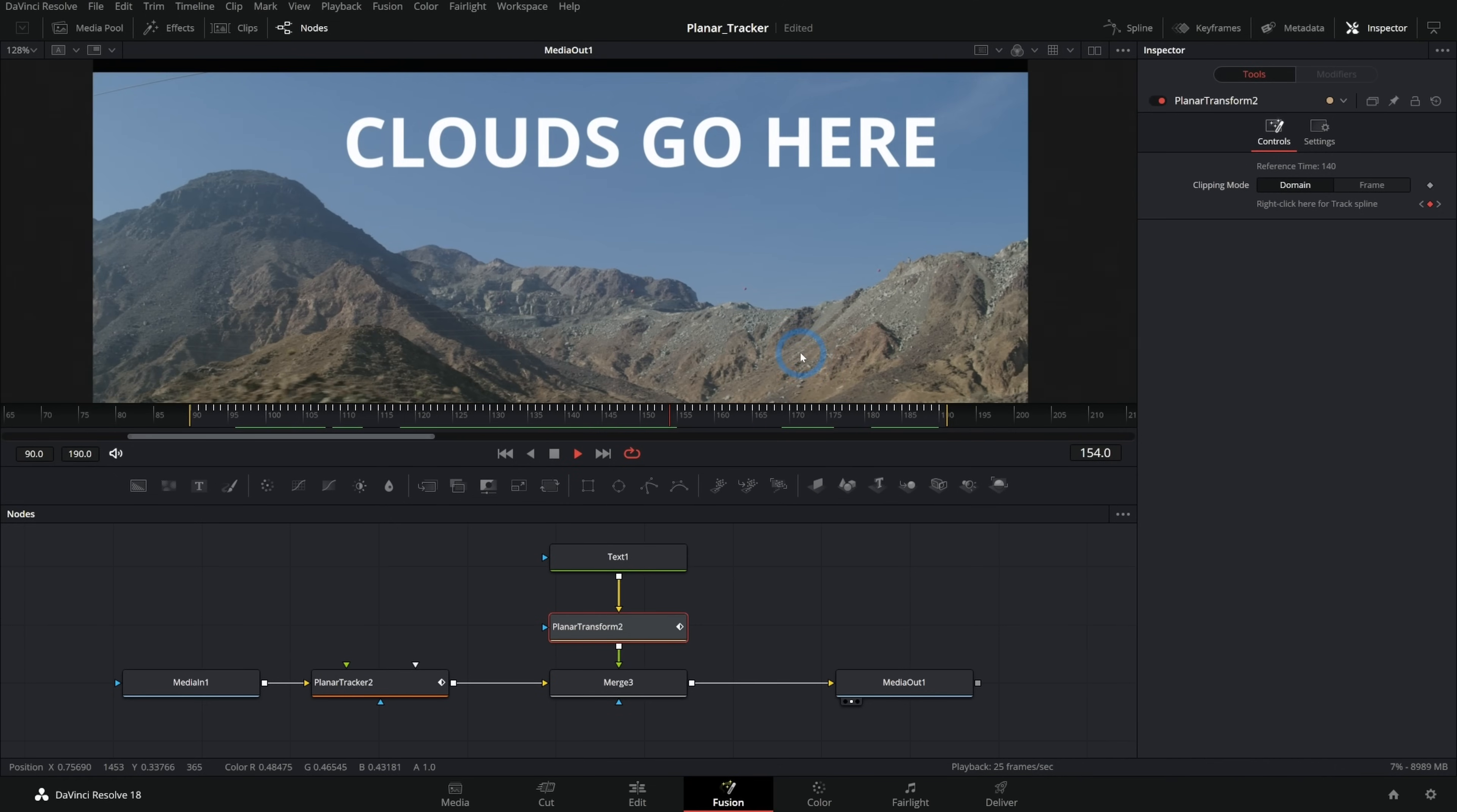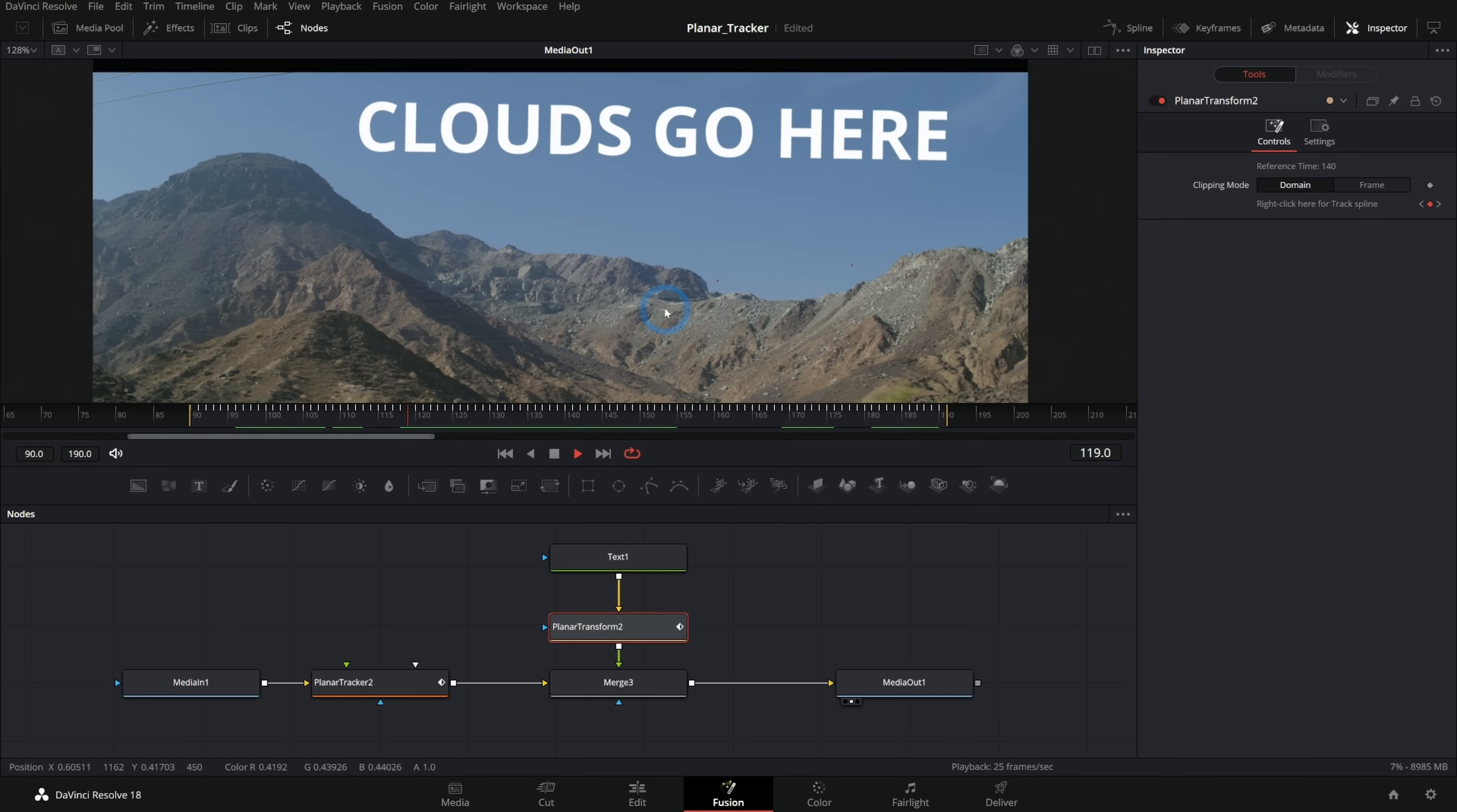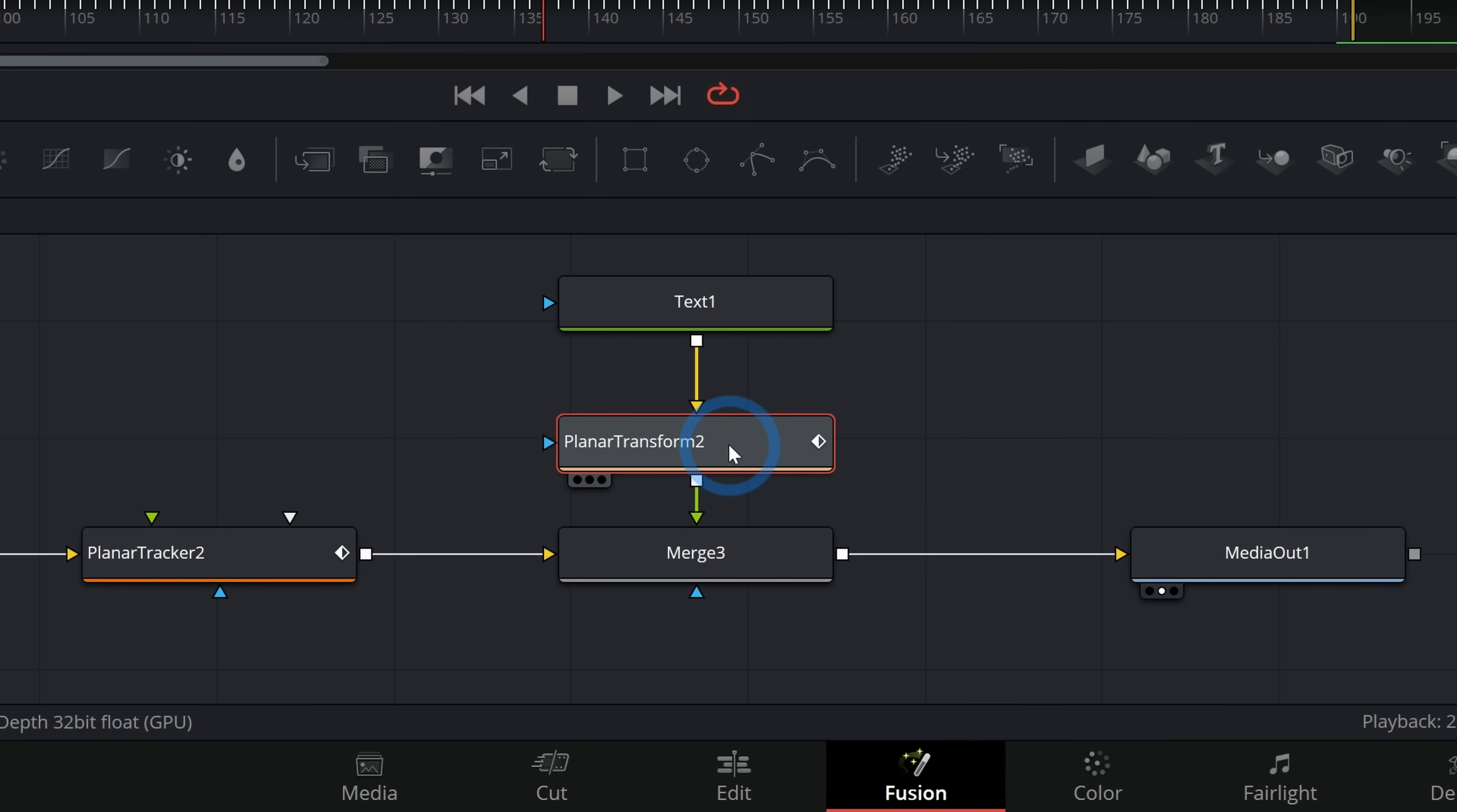And now, even though this is text and it's not really possible for text to just be floating there in the sky, it looks like it possibly could be floating there in the sky because the tracker works. And that's basically how it's done. Anything that you want to move along with the shot, you just run through a planar transform.